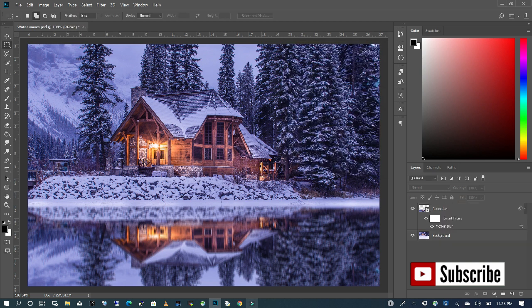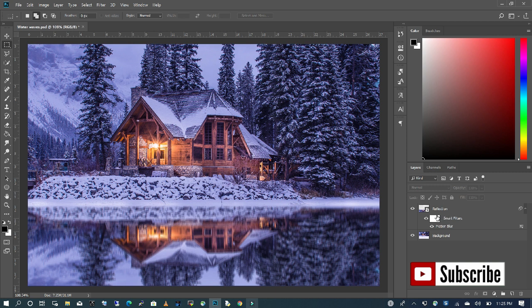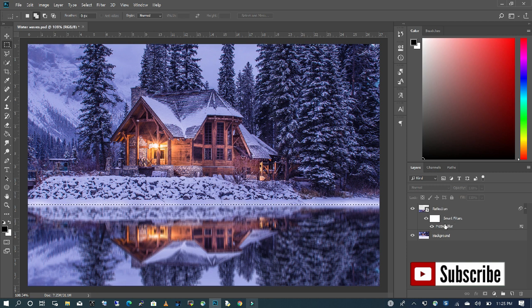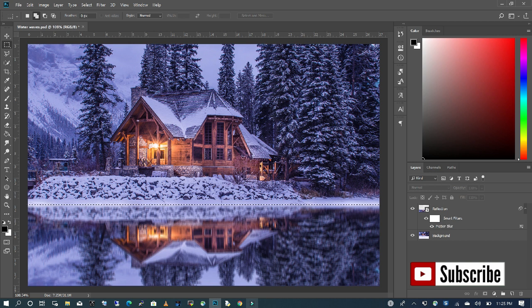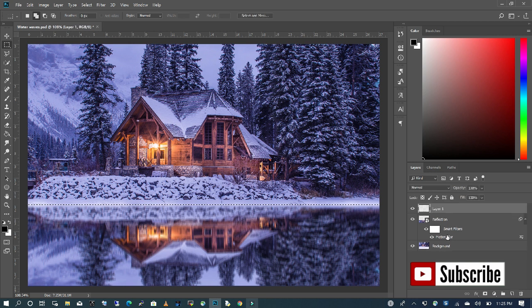Now the next step is to create the water ripple effect. To do that, we are going to first of all press Ctrl and click on my reflection layer to just make a selection of the bottom where the reflection is occurring. I'm going to create a new layer and fill it with black.